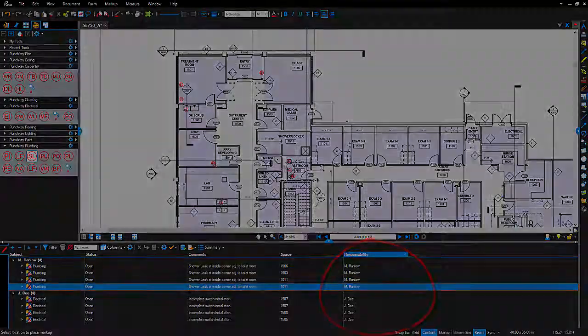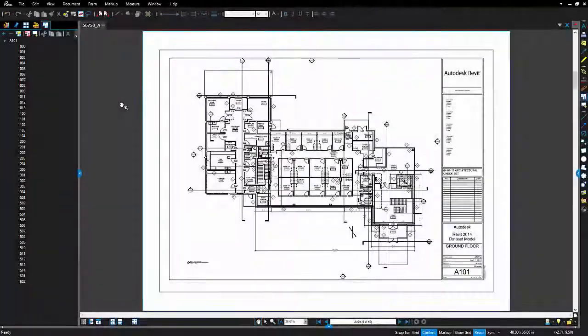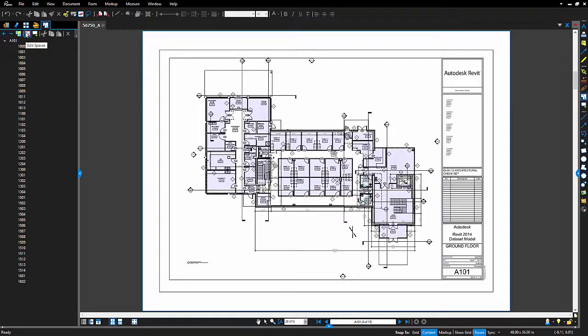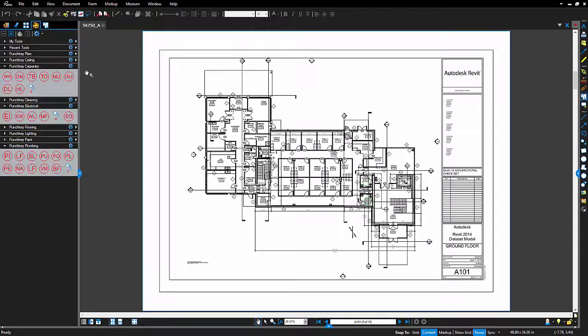So let's get started. This document has already been prepared with all the necessary spaces so my room numbers will be assigned automatically. But before I go out and start punching my floor, I want to set up my columns so they're ready for the final report.